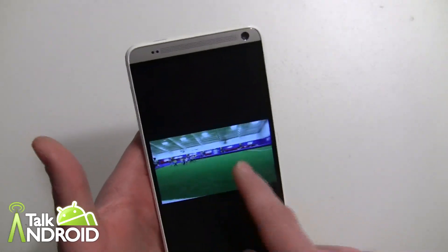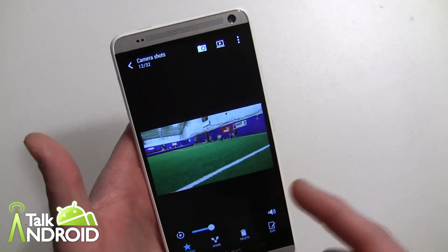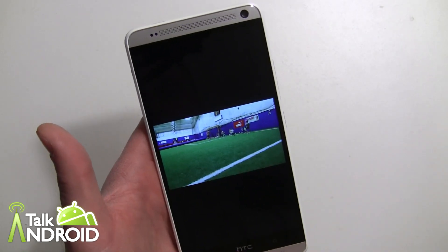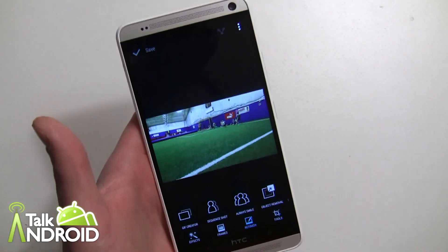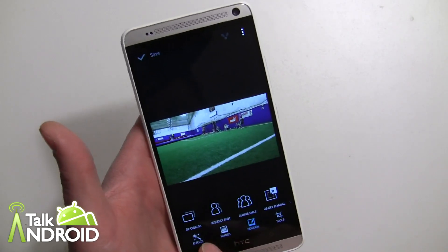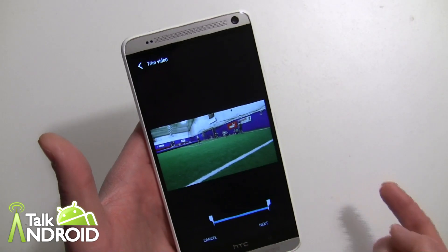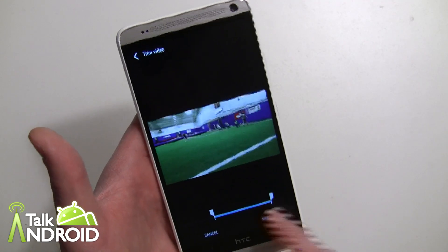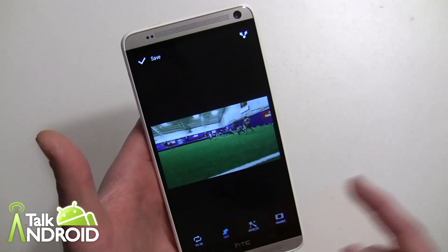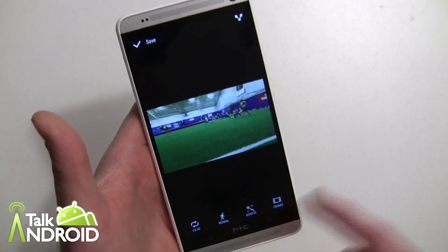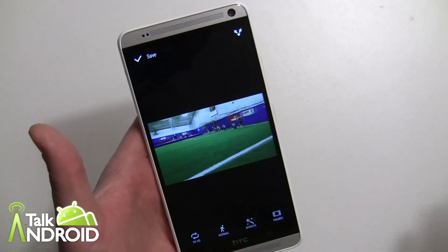What they've done instead is really cool — you can go into edit and create your own GIF. It's called the GIF creator. You can pick whatever part of the clip you want, then hit next and apply options like fast mode, slow mode, or normal speed, and add effects and frames. Then save it and upload it to Google+. It's really cool that you can make your own GIFs right from a Zoe.